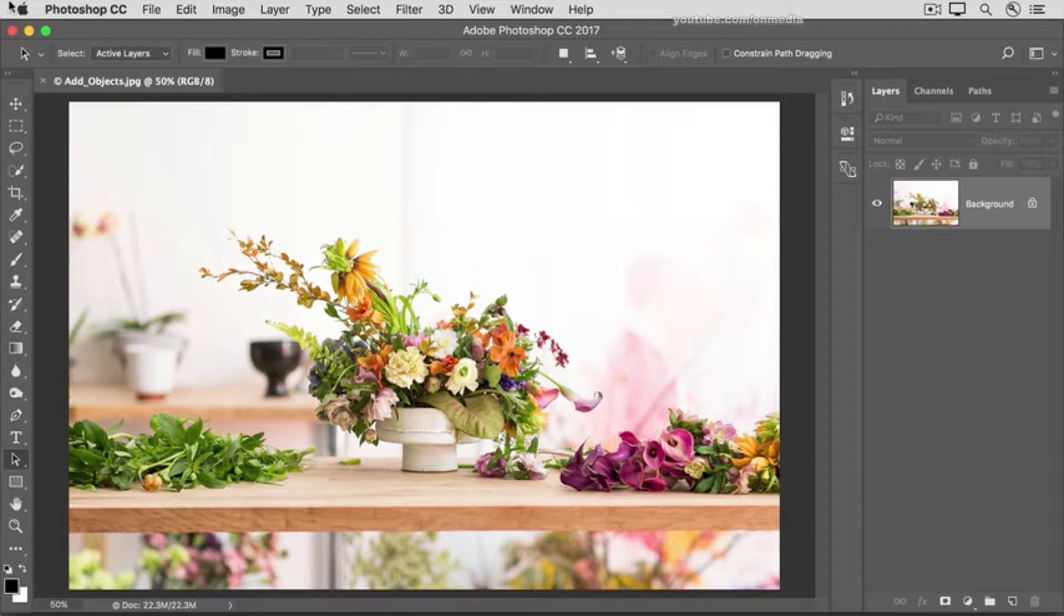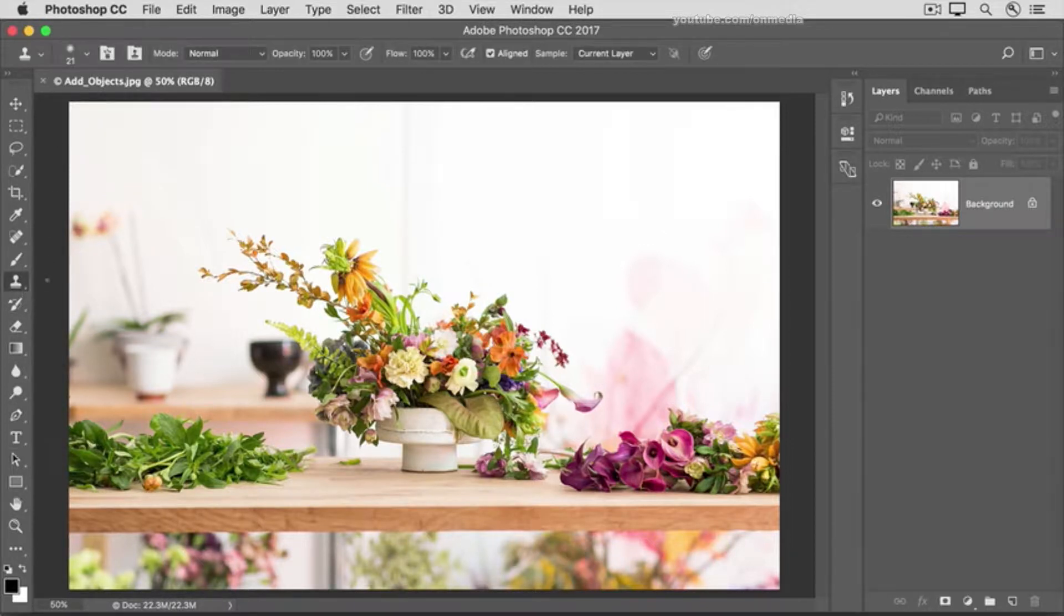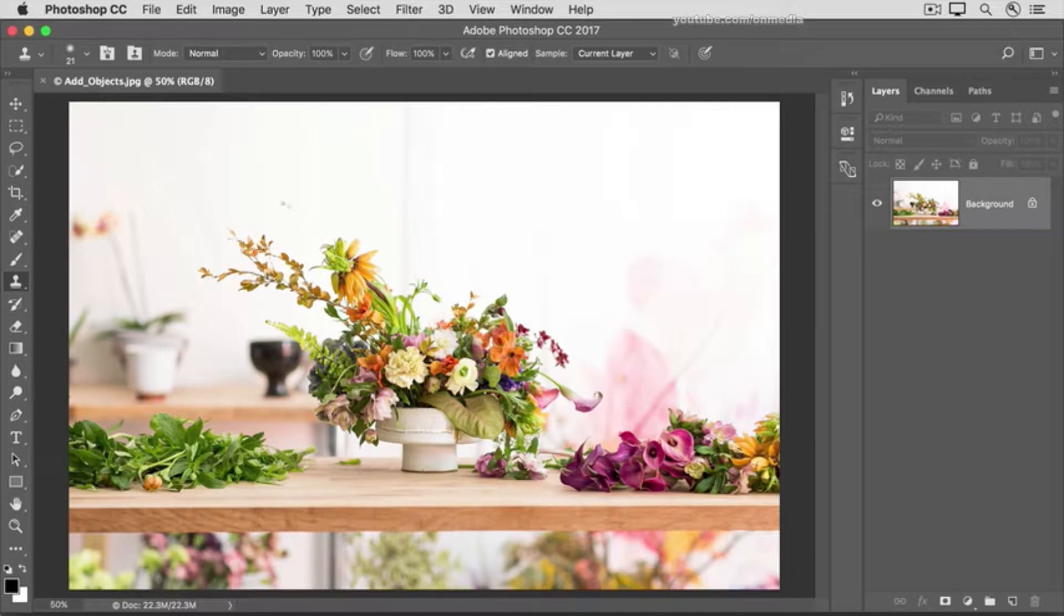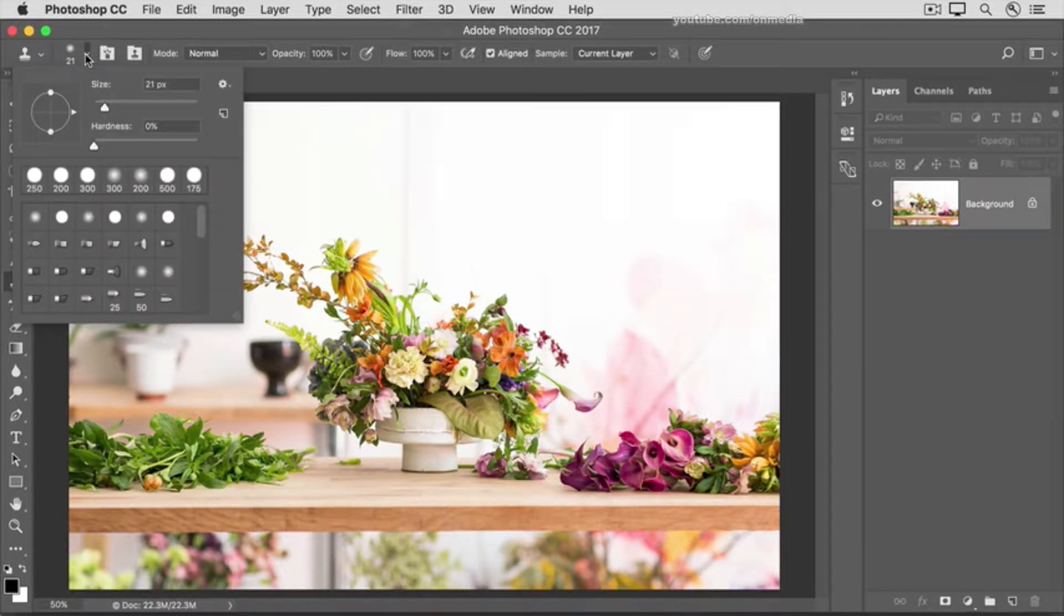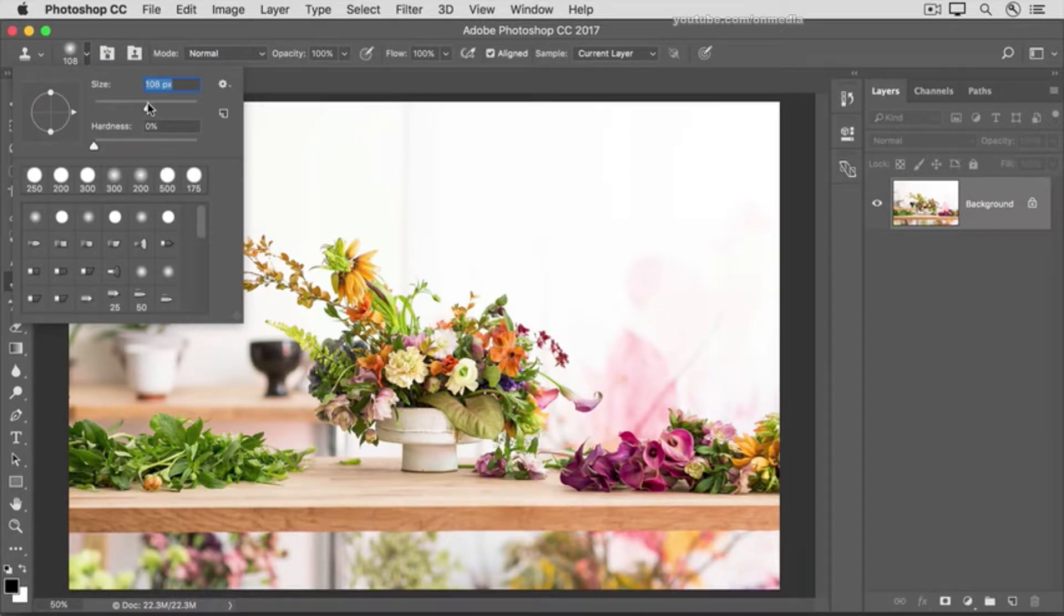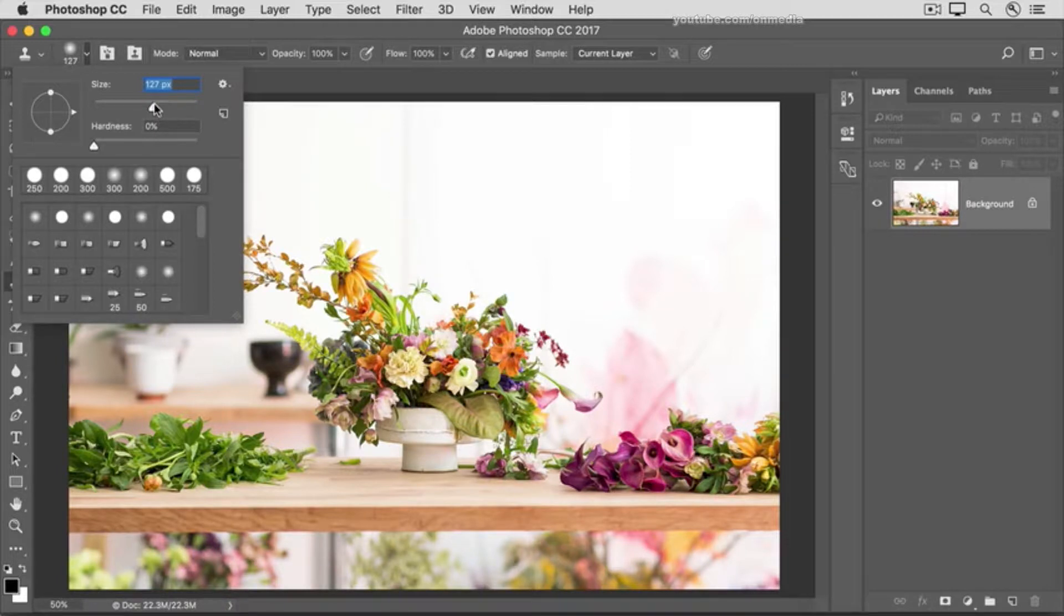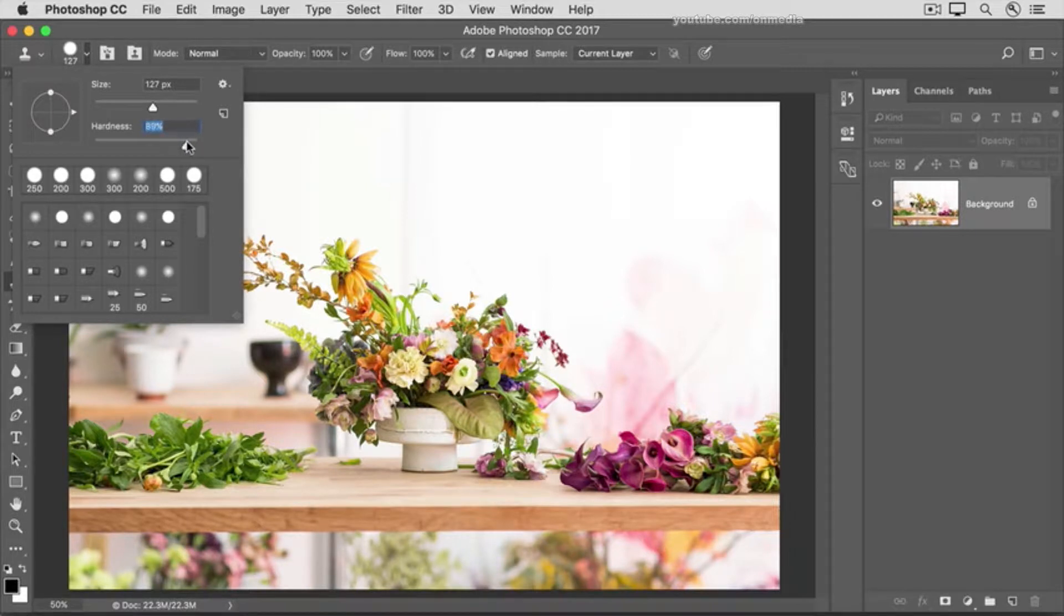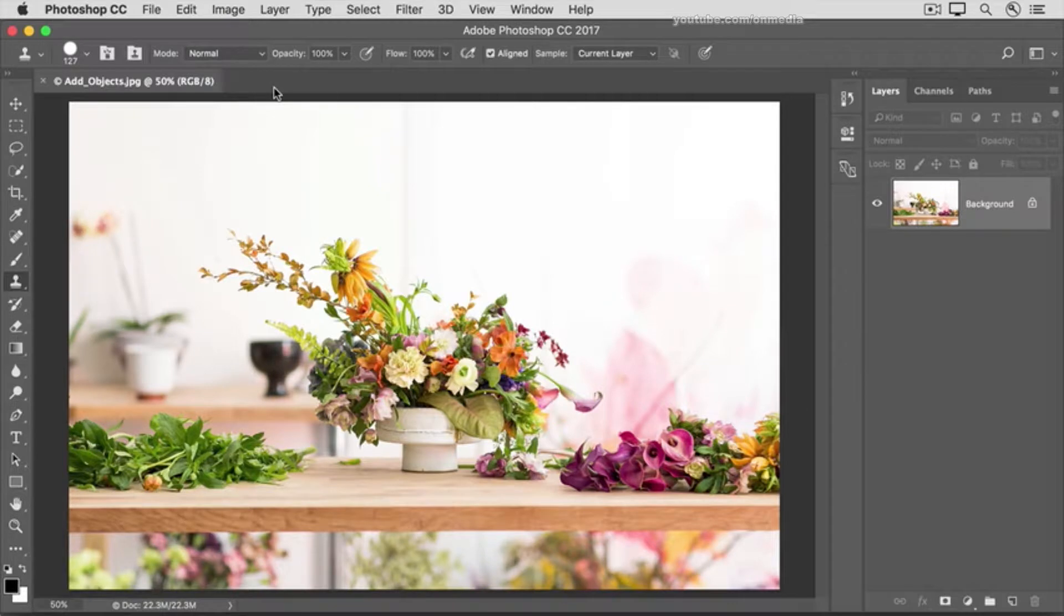Go to the Tools panel and select the Clone Stamp tool, which is here. Hover over the image to check your brush tip. My brush tip is very small on this large image, so I'm going to go up to the Options bar for the Clone Stamp tool and click the Brush Picker, and drag the Size slider to the right to make my brush tip bigger. It's also a good idea to increase the hardness of this brush from its default of zero. I'm going to put it way up here, and then click in a blank area to close the Brush Picker.